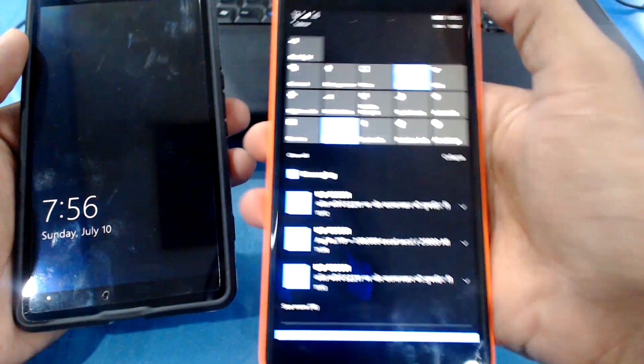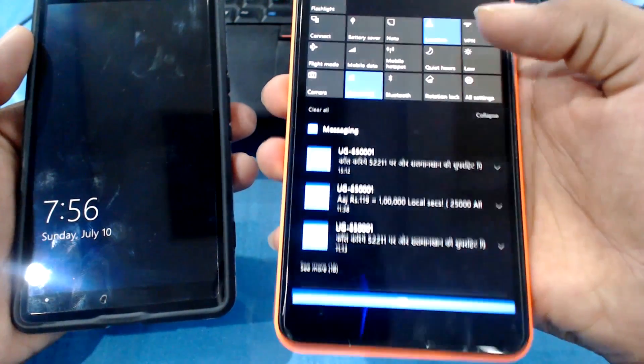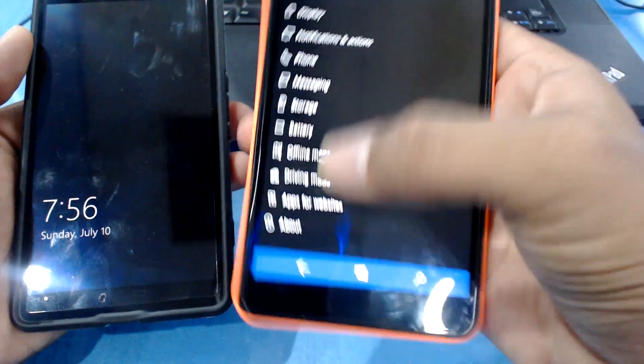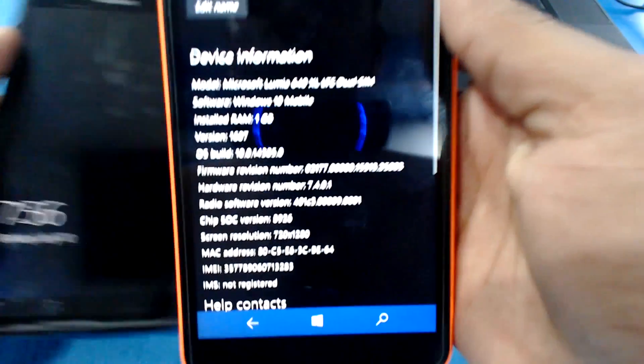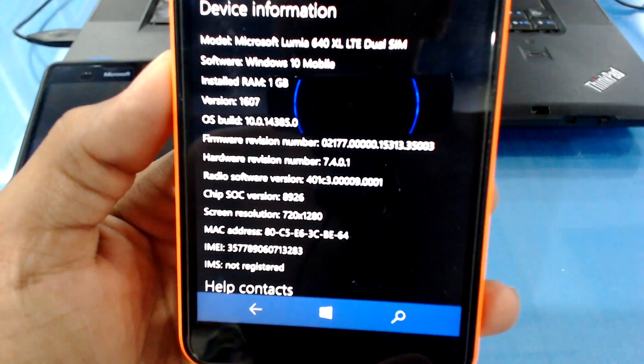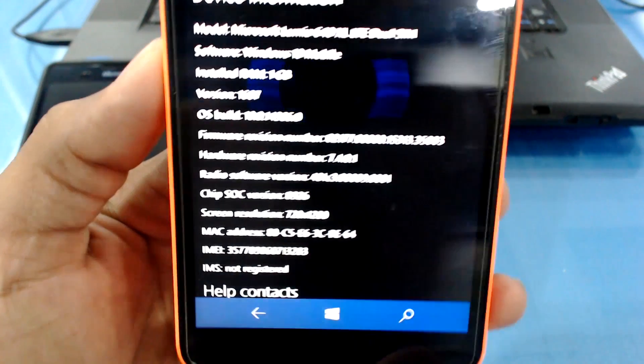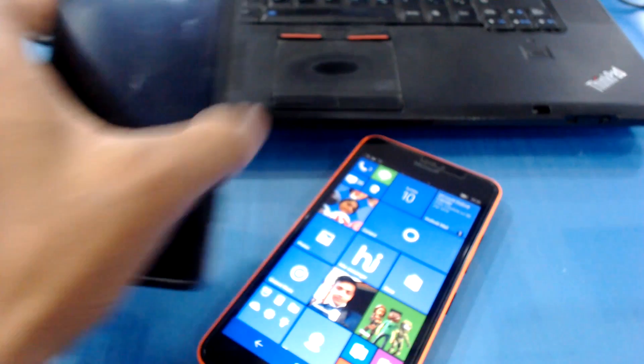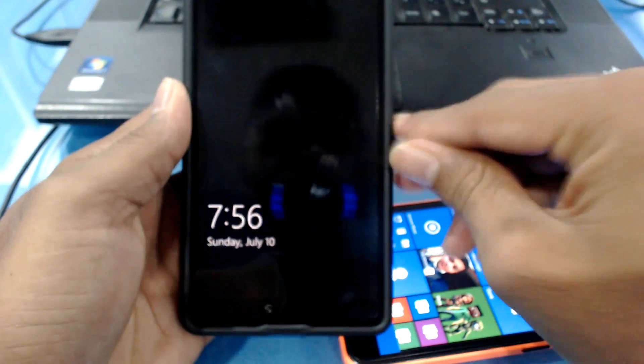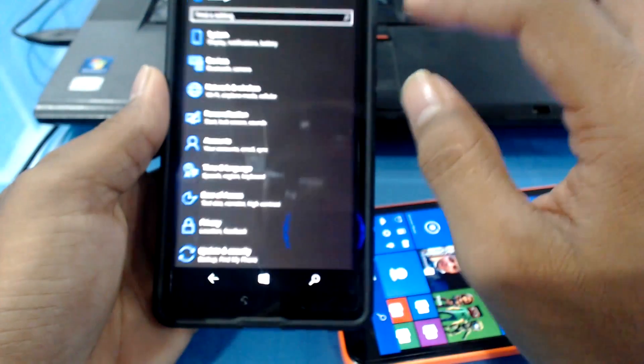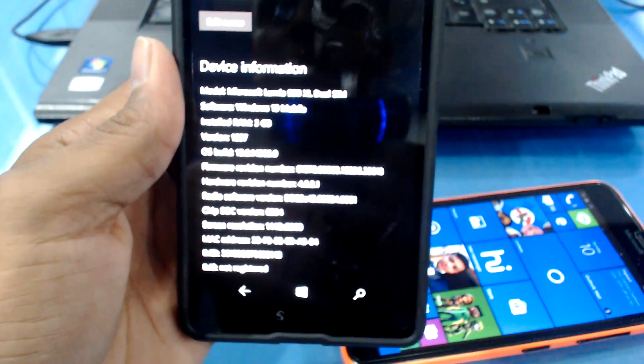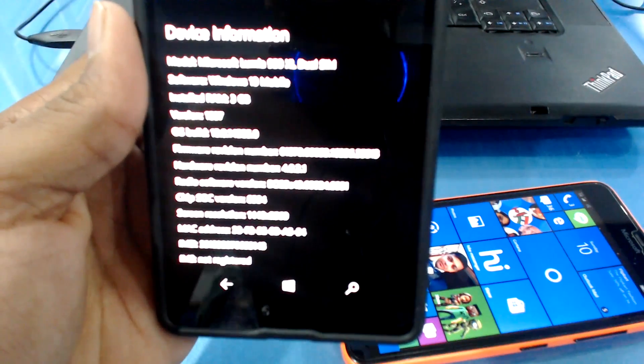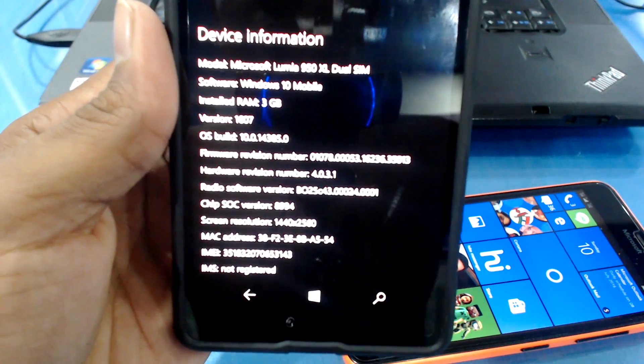Now let me just jump into the settings and show you what build I'm using right now. If I just go to system, about, this is build 14385. And that's on my 640 XL. Let me show you this on my 950 XL. I'll go to settings, system, about, and again same thing, it is 14385.